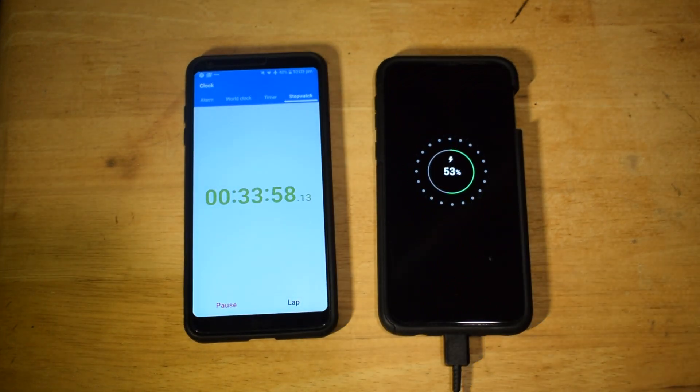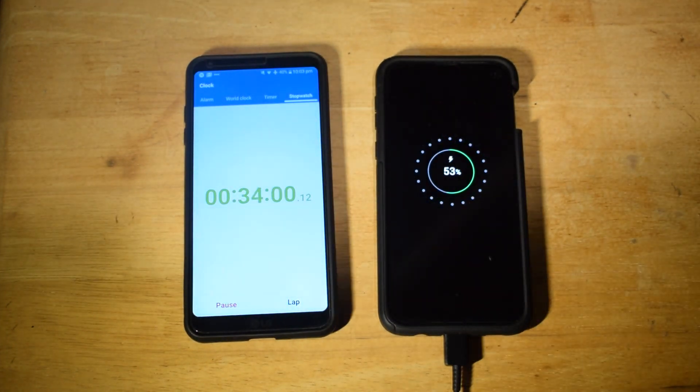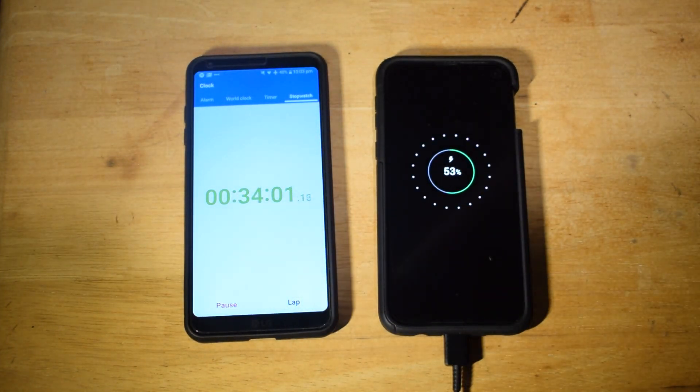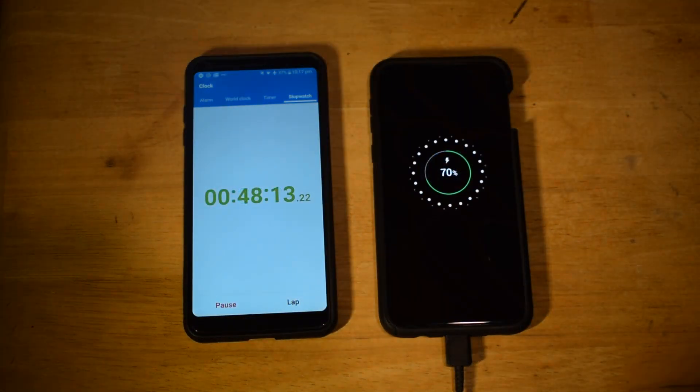Alright, so after 33 minutes the battery is at 53%. So about 30 minutes for 50%.